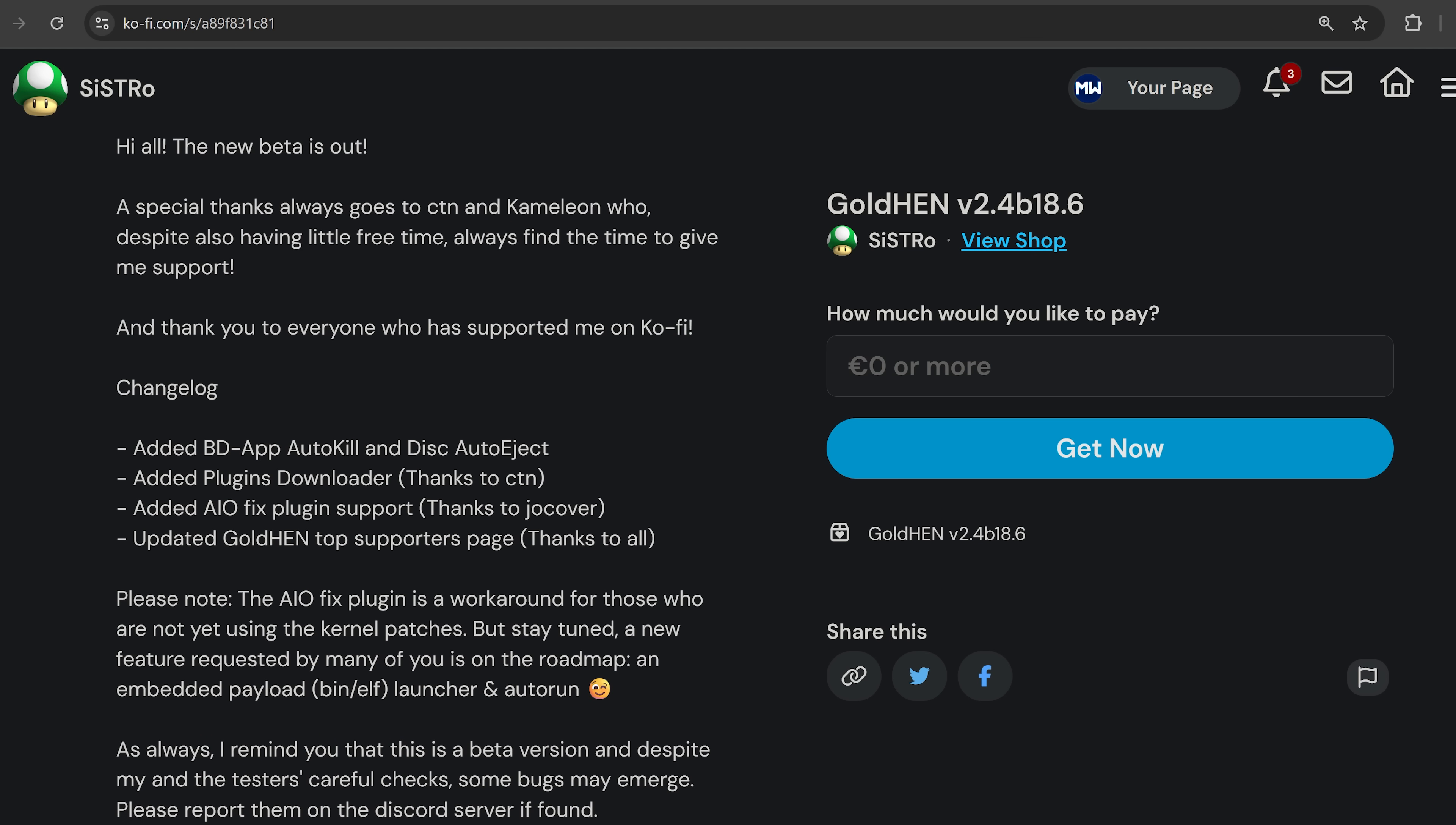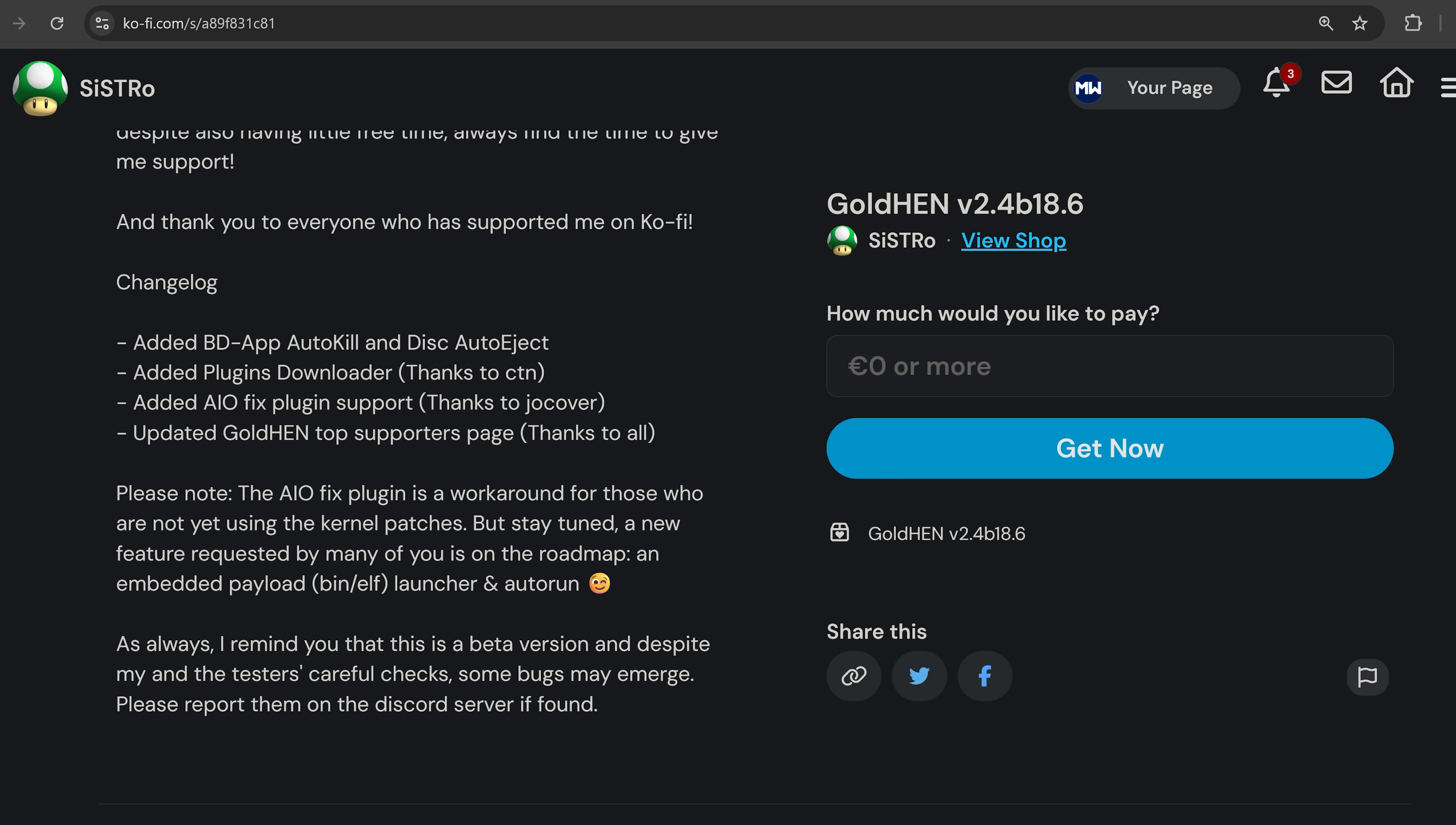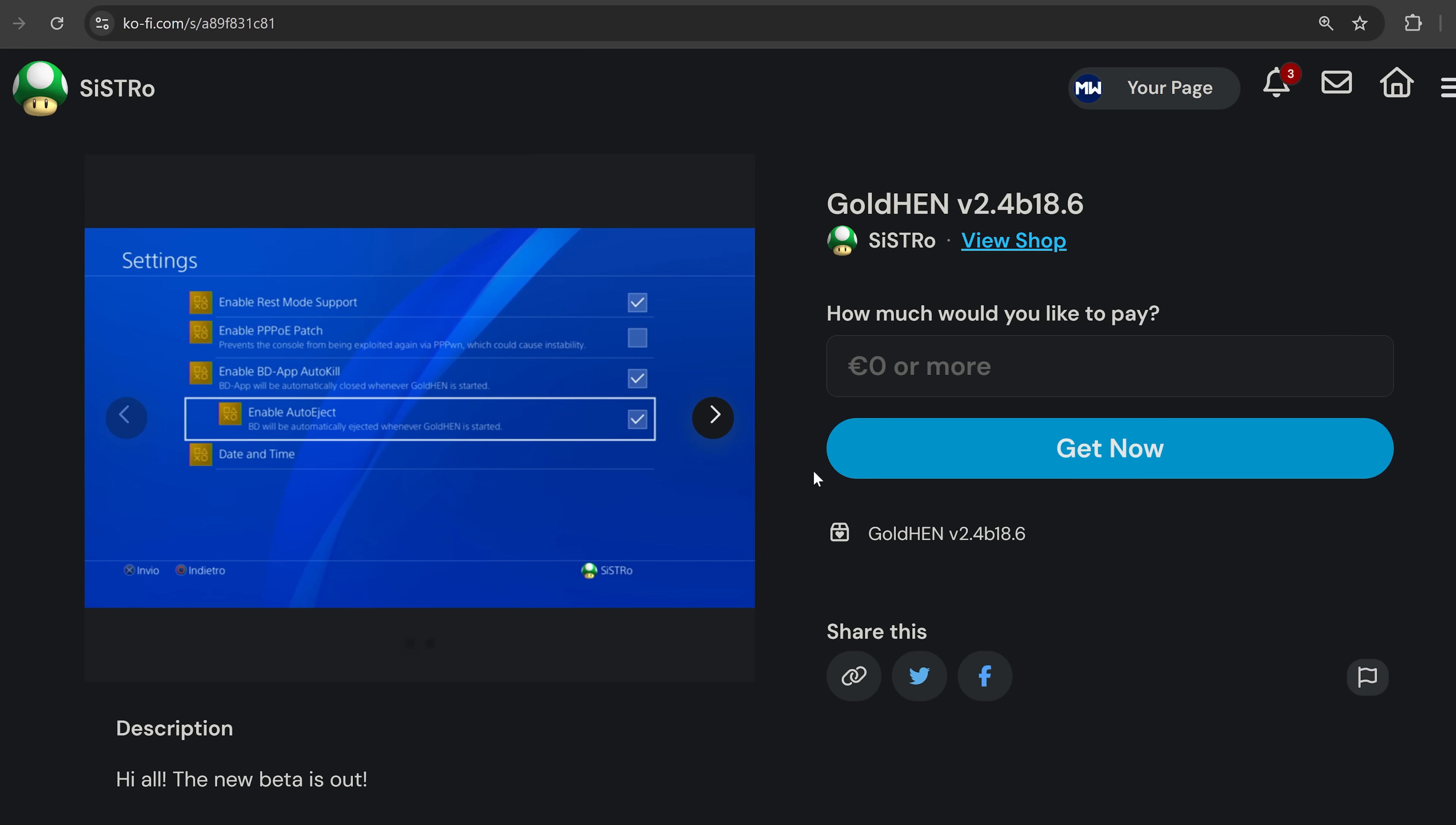As you can see here, we've got added BD app auto kill and disk auto eject. After running the Blu-ray exploit, it will automatically close the application for you, and it can also eject the disk if you want as well. It's also added a plugins downloader so you can download the latest plugins directly from GoldHEN instead of having to use external homebrew applications like the PS4 Cheats Manager. Then we also have an added AIO Fix plugin. The AIO Fix plugin was something you could enable manually in the INI file for GoldHEN, but now it's actually added as an option so that you can toggle it on and off just from within the GoldHEN settings. We also have an updated GoldHEN supporters page as well.